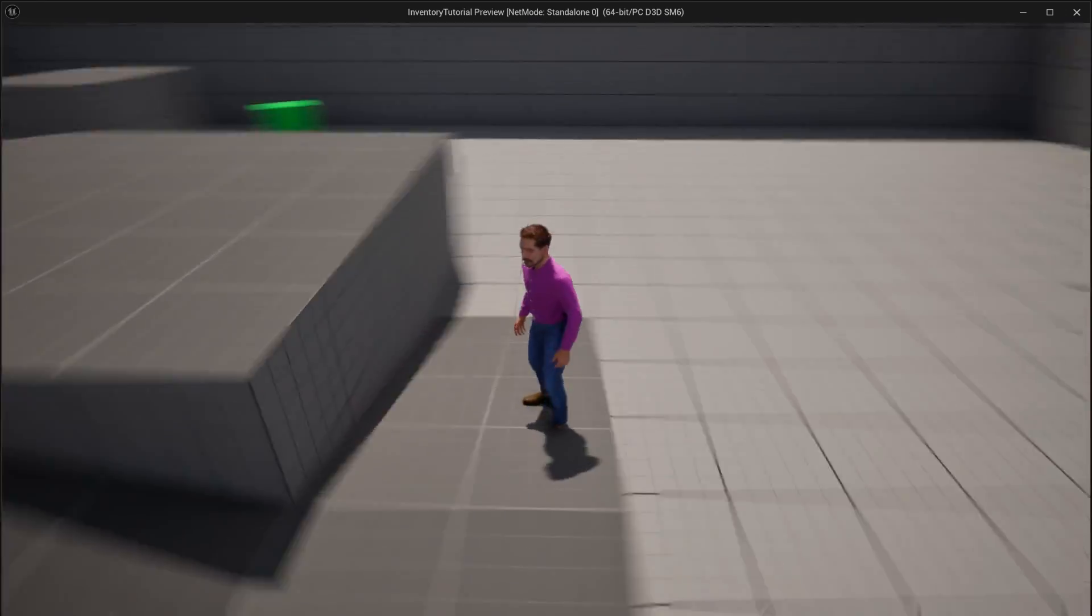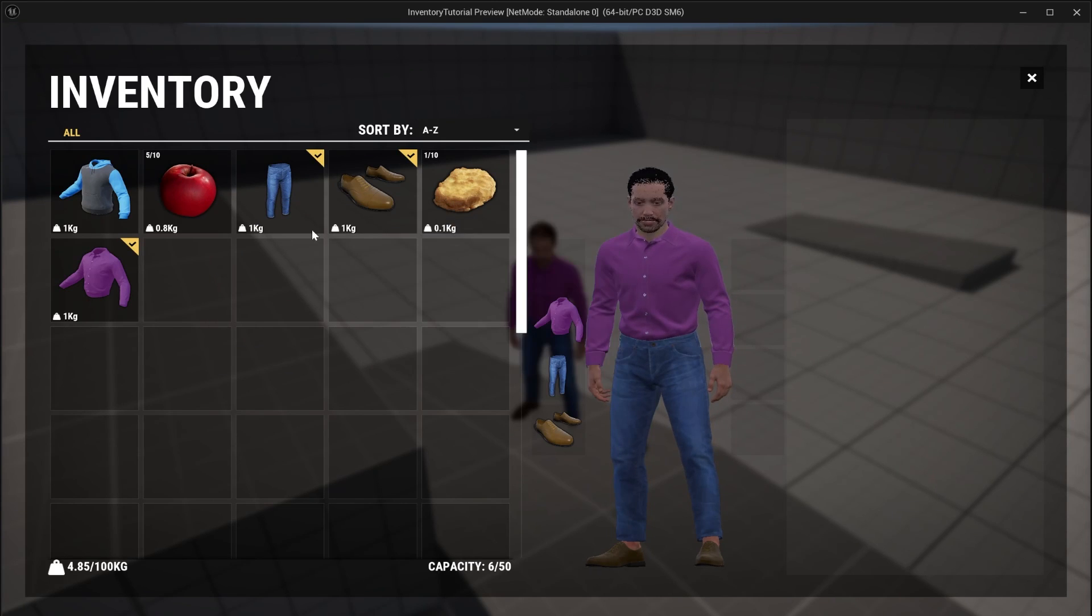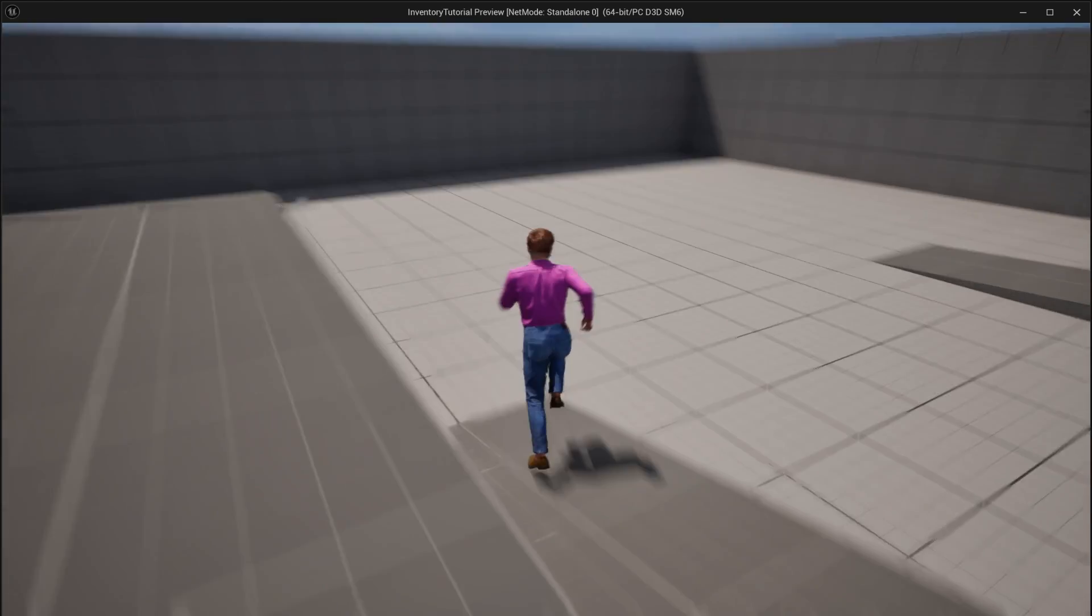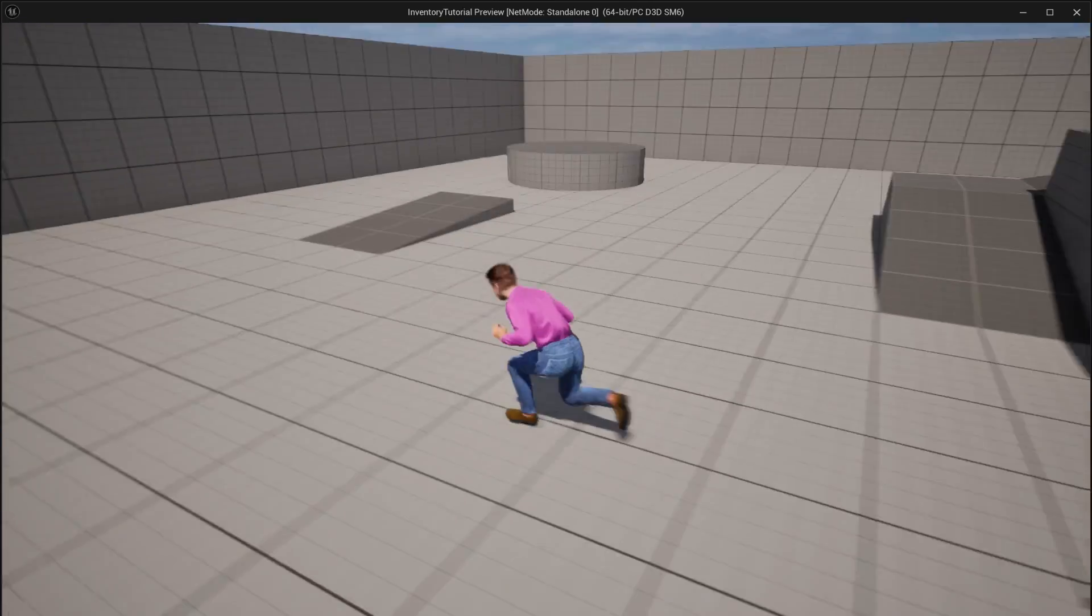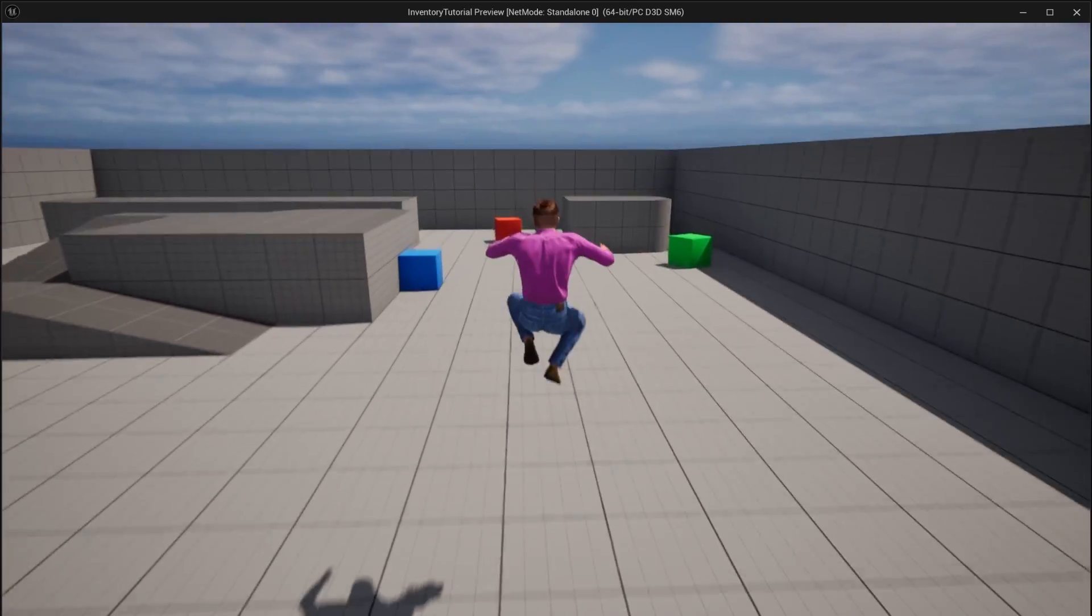If I press three, boom, it loads the game back in. It loads all my items back in. You can see, I still don't have the baguette because I ate it. All of the activated equipped items, they're right back on my character. This just works out of the box. Super nice.